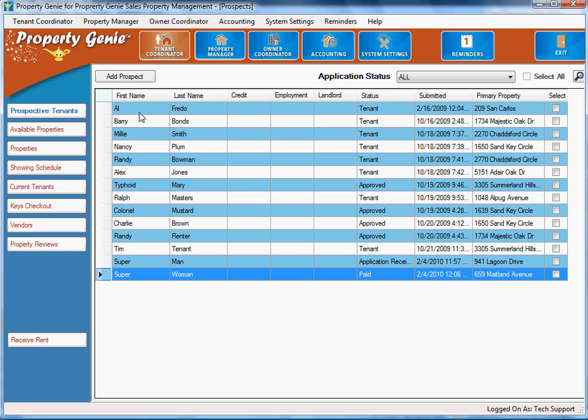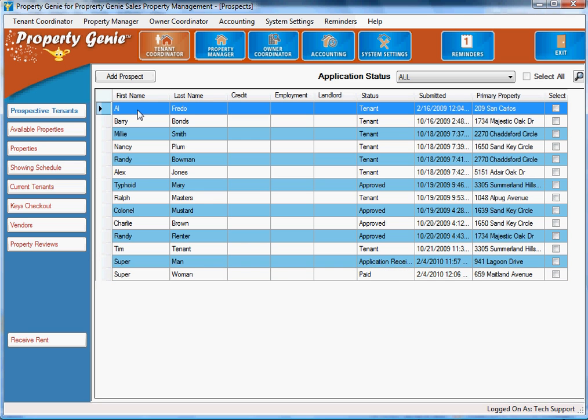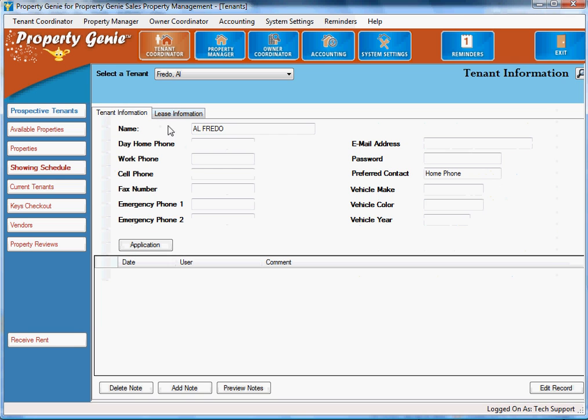Now each screen is able to be drilled down in, so if we double click one of the tenants that we have here, we go to the information on that tenant.